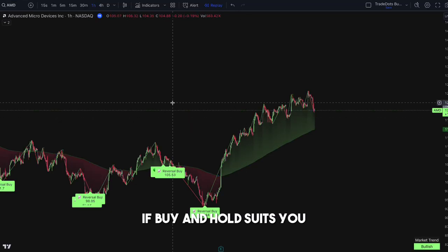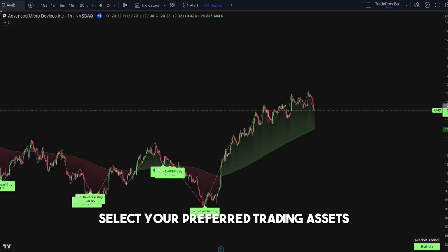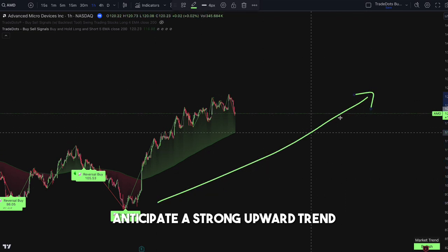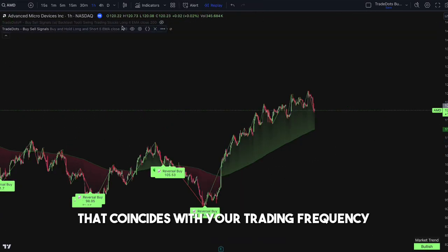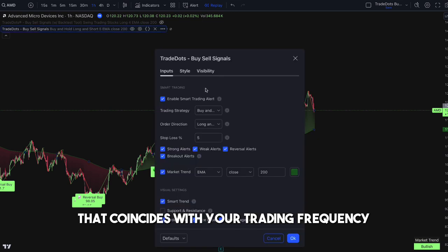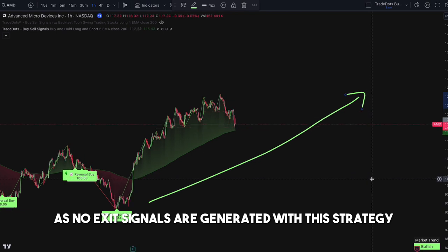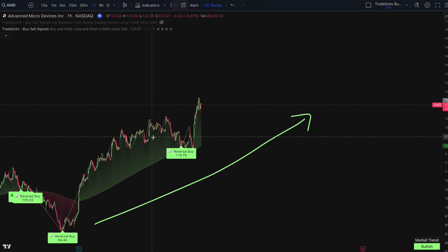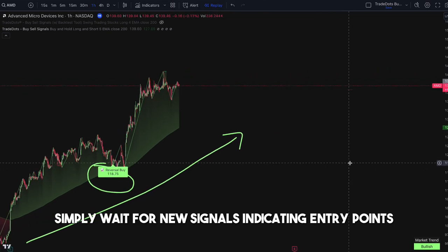If buy and hold suits you, select your preferred trading assets, anticipate a strong upward trend, and choose a time frame that coincides with your trading frequency. No need to worry about the rest of the settings, as no exit signals are generated with this strategy — simply wait for new signals indicating entry points.